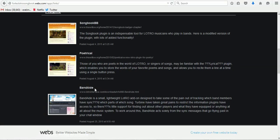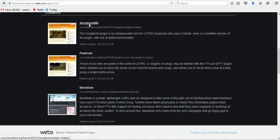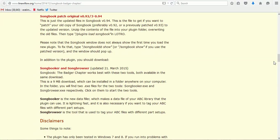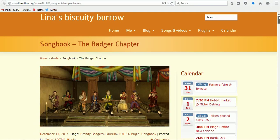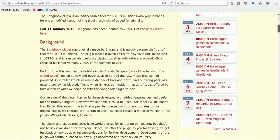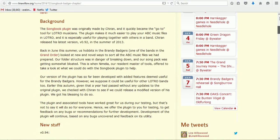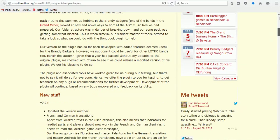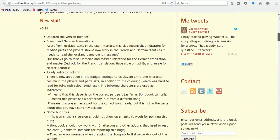The first one we're going to go to is Songbook BB. I already have it loaded up here. It's hosted at leanawillows.org's website. You can scroll down, read about what it's about, new stuff that's been updated to it, different versions, different updates.